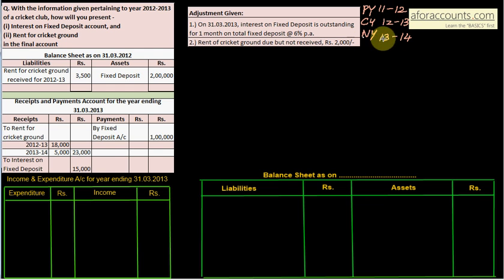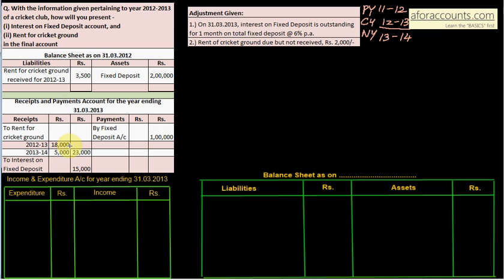Rent for cricket ground was received in advance for 12-13, meaning in last year (11-12) the current year's advance was received. Fixed deposit: we already hold 2 lakh. In receipts and payment account for year ending 31-3-2013, rent received is 18,000 for current year and 5,000 for 13-14 (next year), totalling 23,000. Interest on FD received is 15,000, and 1 lakh more FD was taken, so total FD is now 3 lakh.